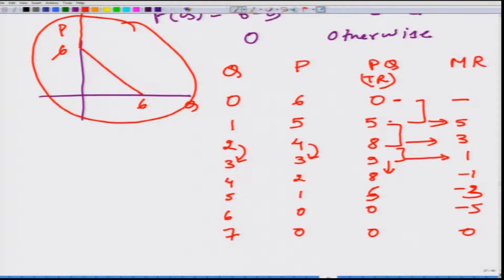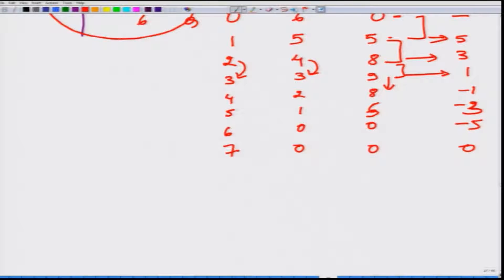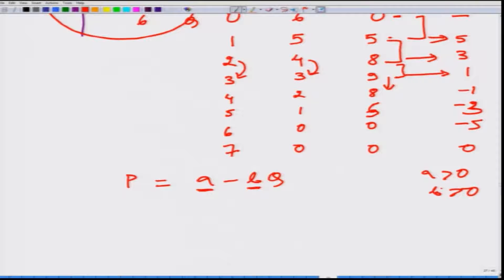If the firm wants to sell more output it must decrease the price, or equivalently, if it sets a very high price it sells very few units, and if it sets a very low price it sells many units. We can also derive this mathematically for the general linear demand case P = A minus BQ, where A > 0 and B > 0. This formula applies when Q is between 0 and A/B; otherwise P = 0.